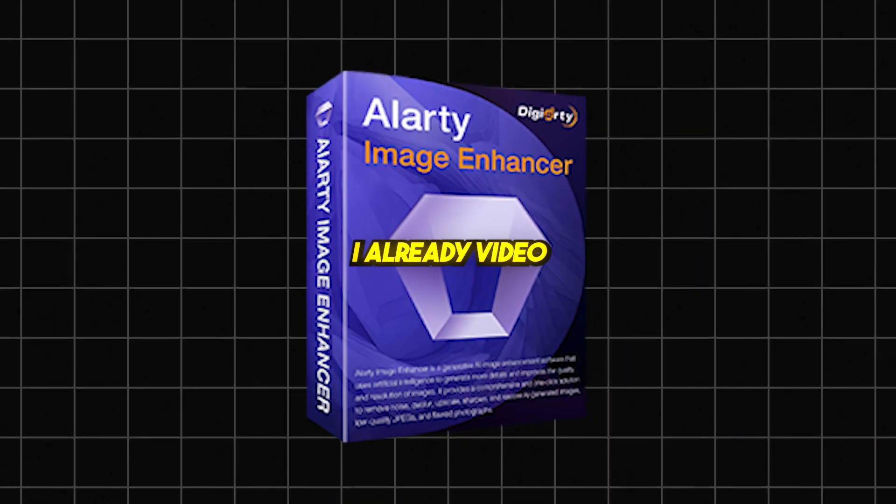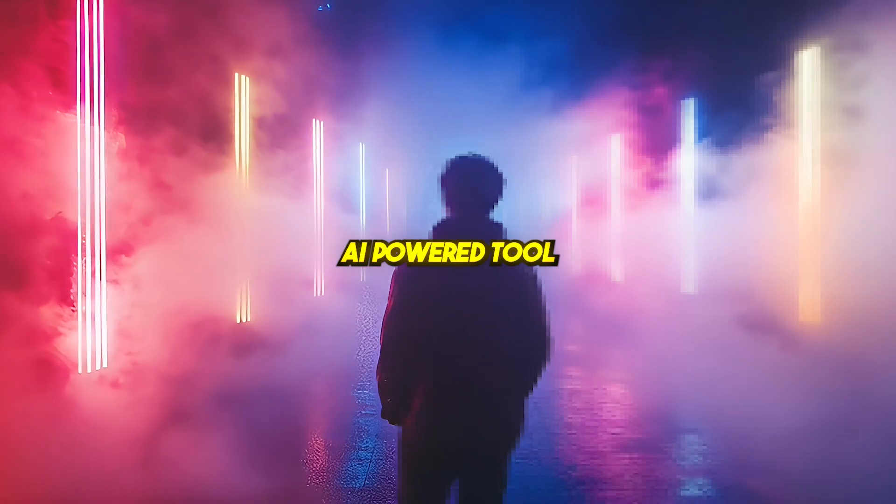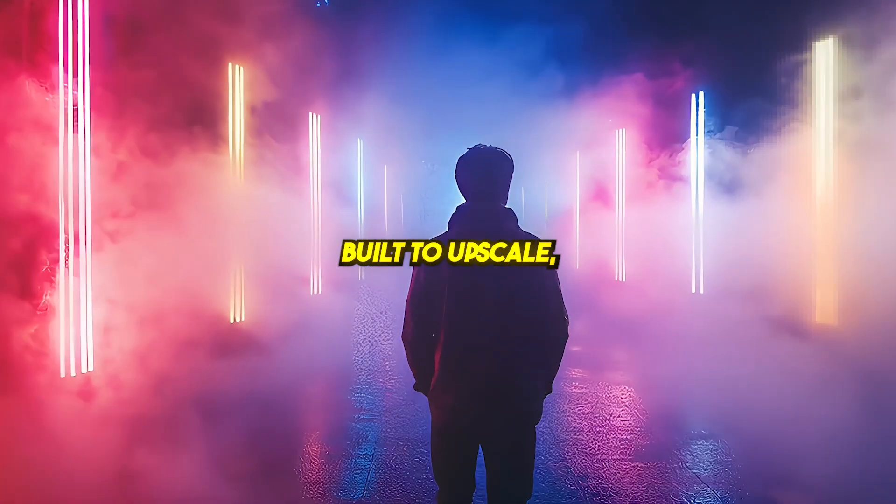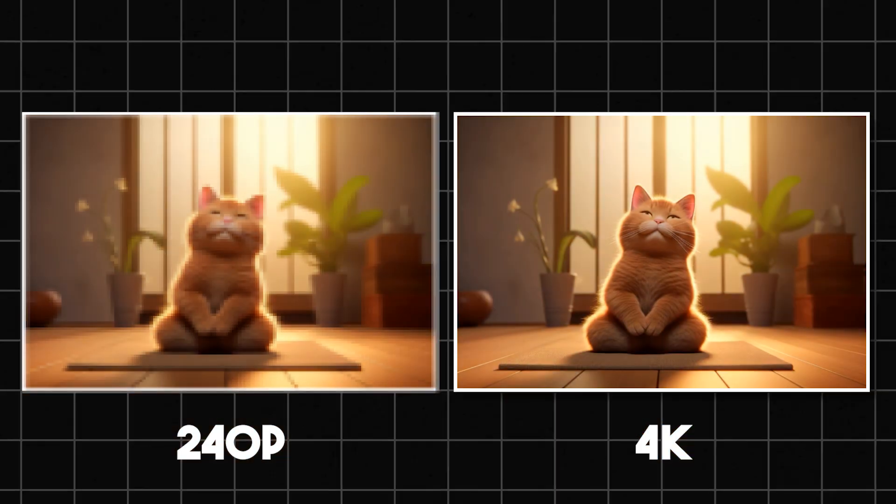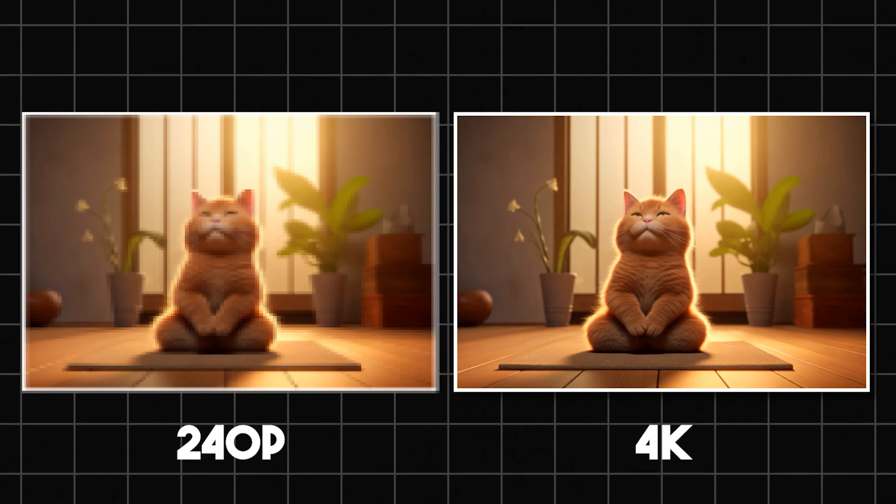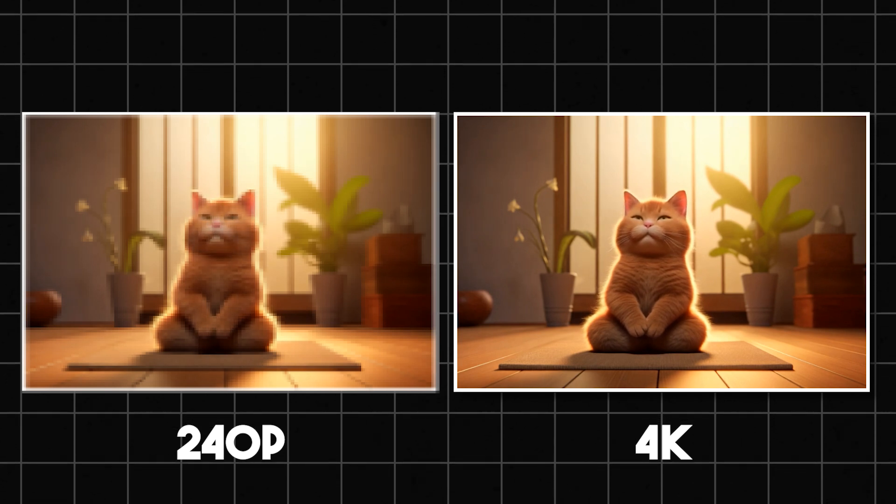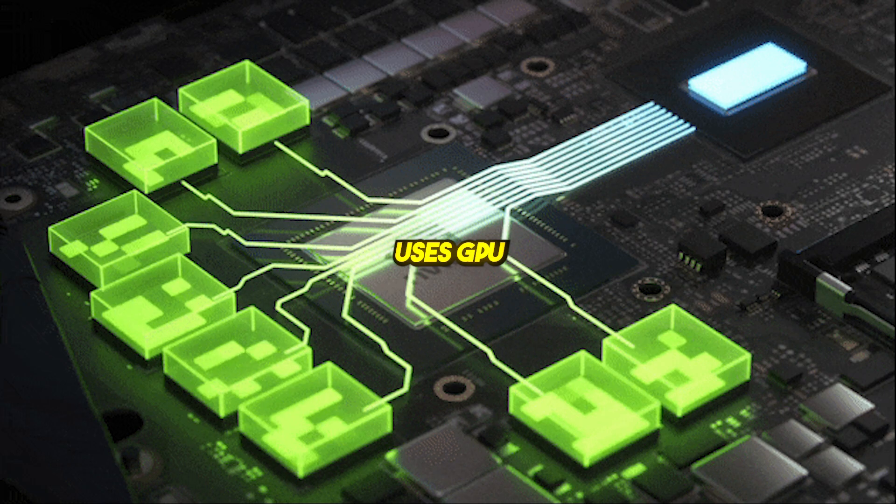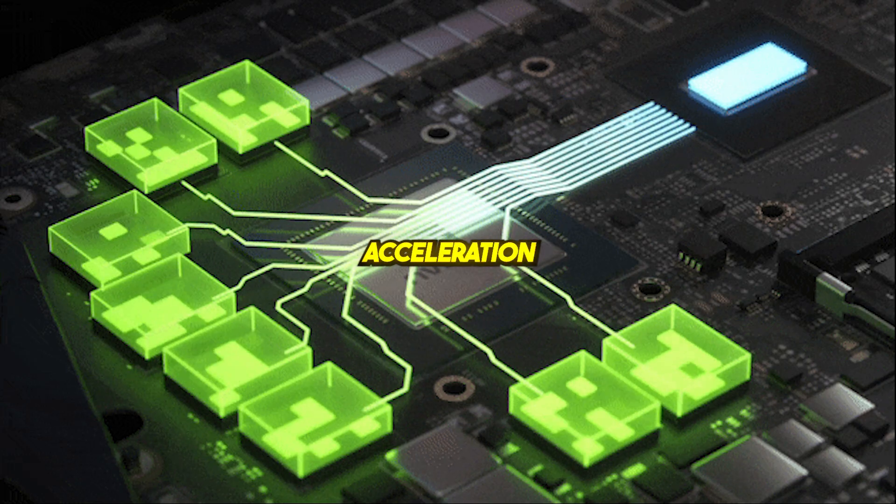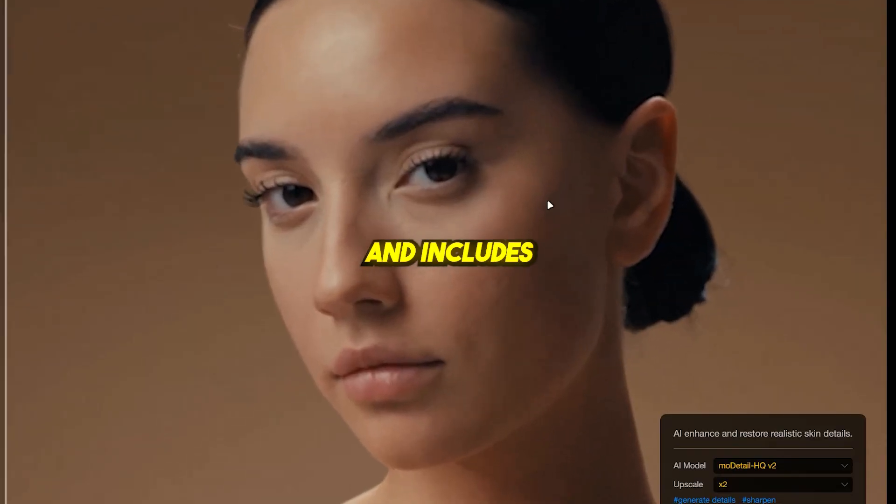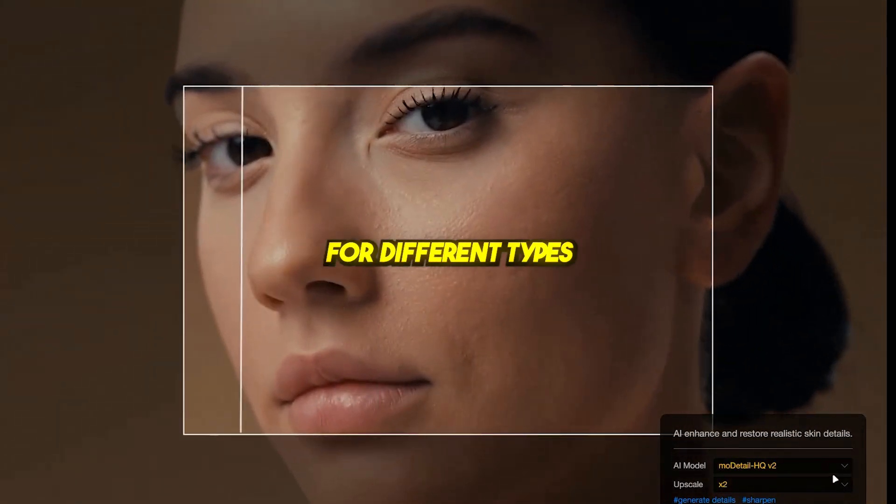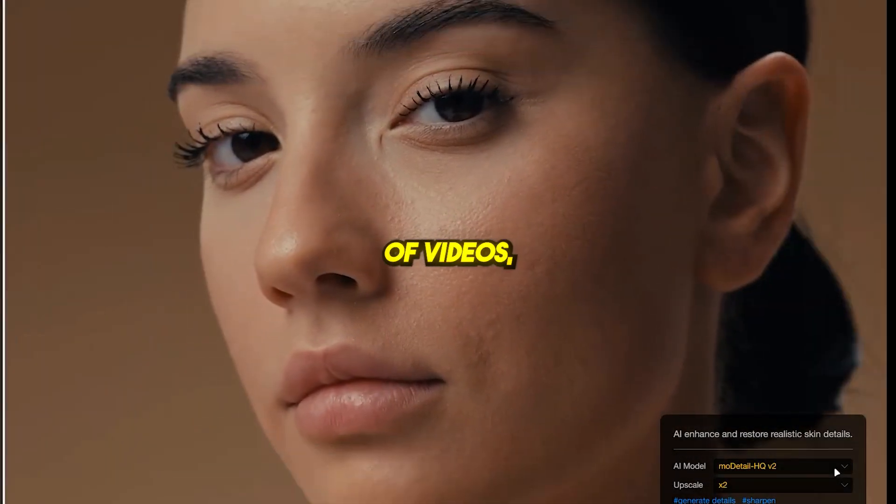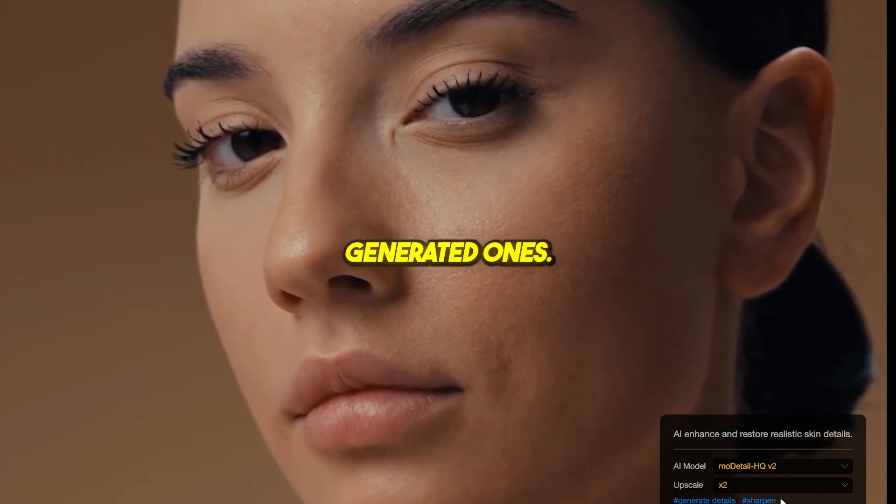This is where iRD Video Enhancer comes in. A powerful AI-powered tool built to upscale, clean, and transform your videos into high-resolution masterpieces up to 4K. And the best part? It runs offline, uses GPU acceleration for blazing speed, and includes dedicated AI models designed for different types of videos, including AI-generated ones.